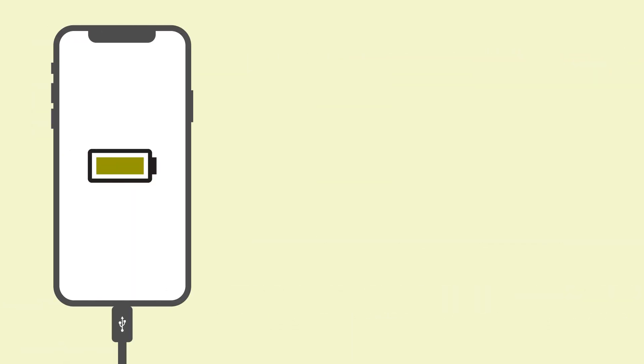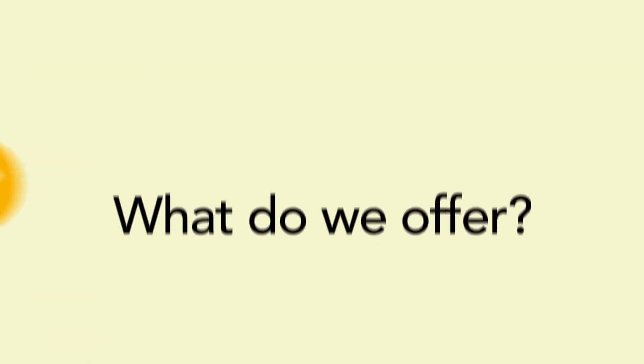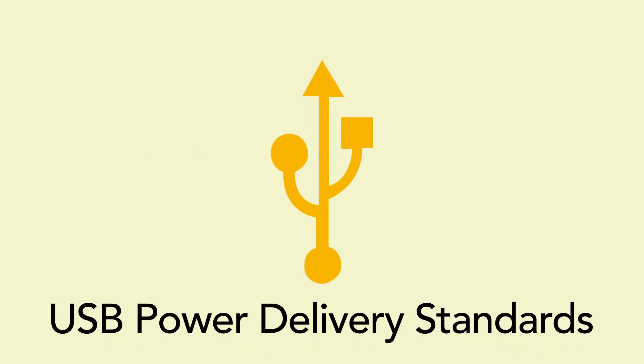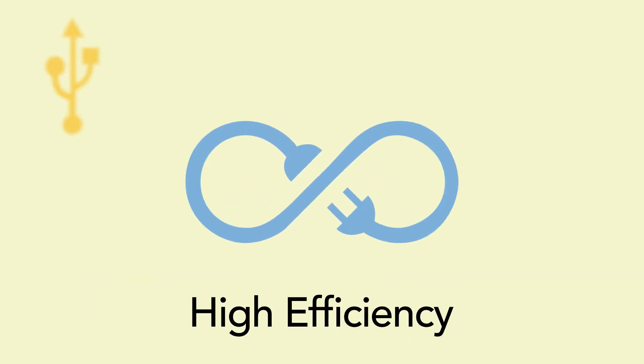But what do we offer exactly? A lot. First of all, our end-to-end Type-C charging solution is fully compatible with the latest USB power delivery standards, with high efficiency and industry-best power density.